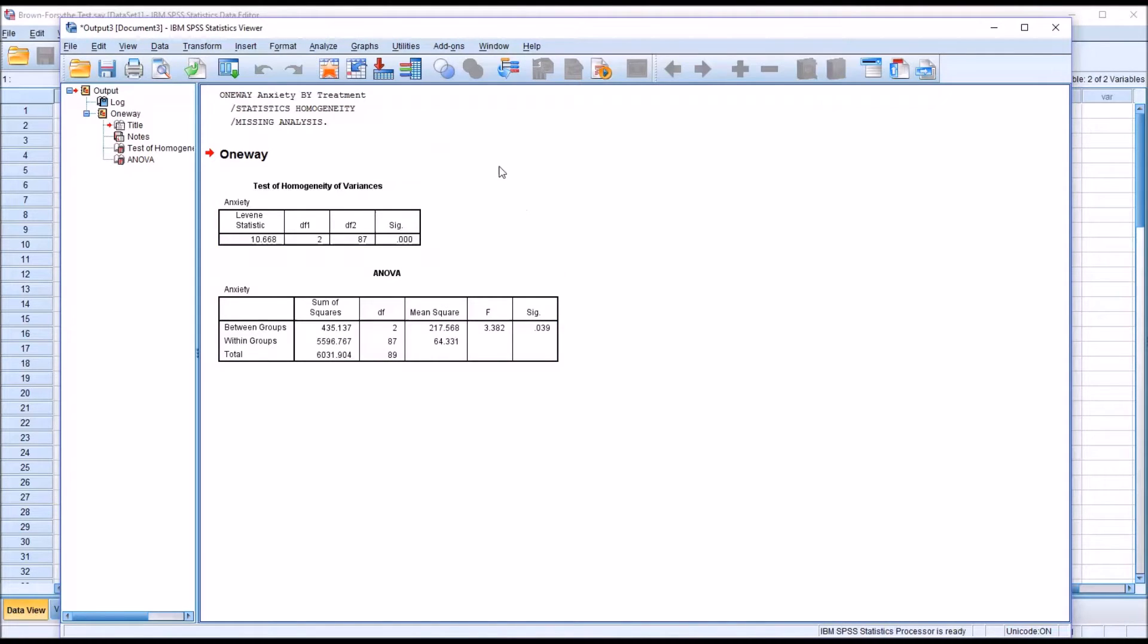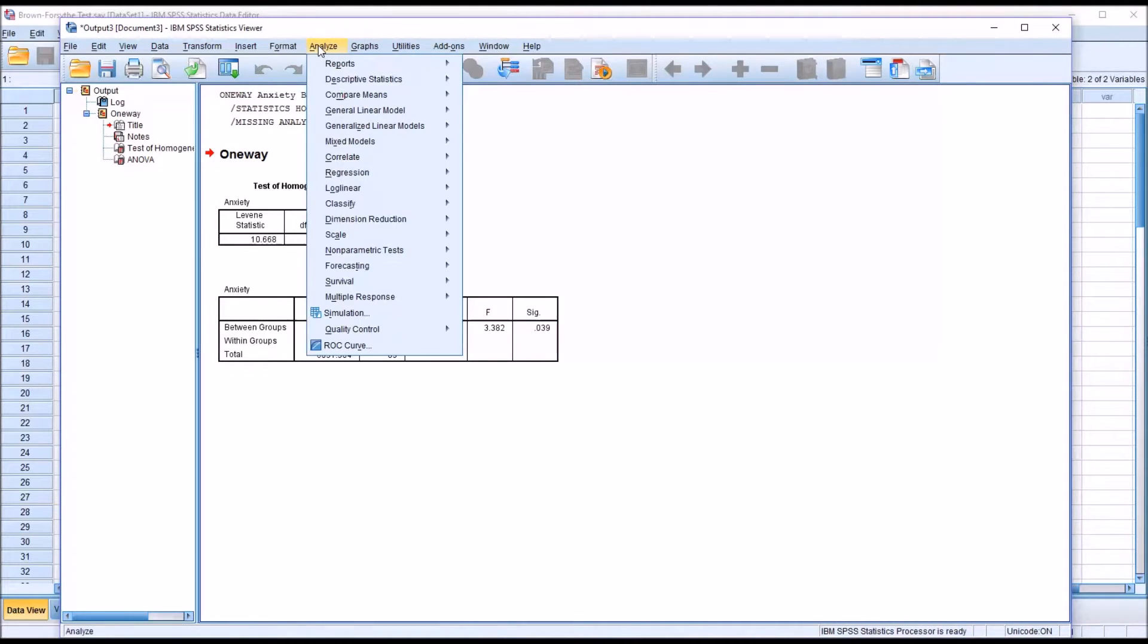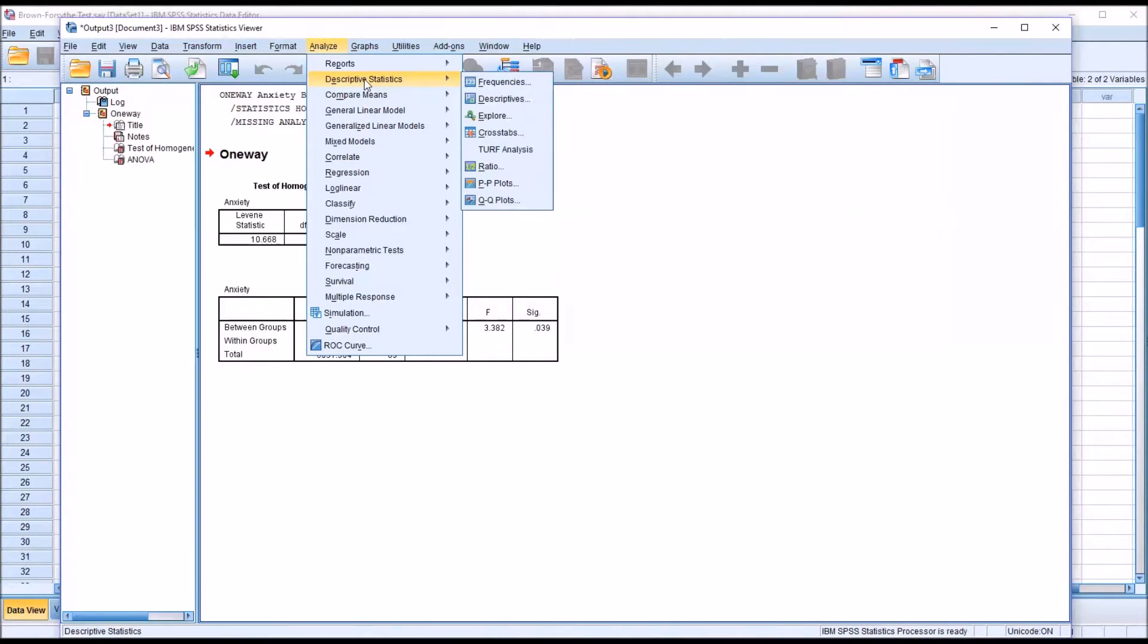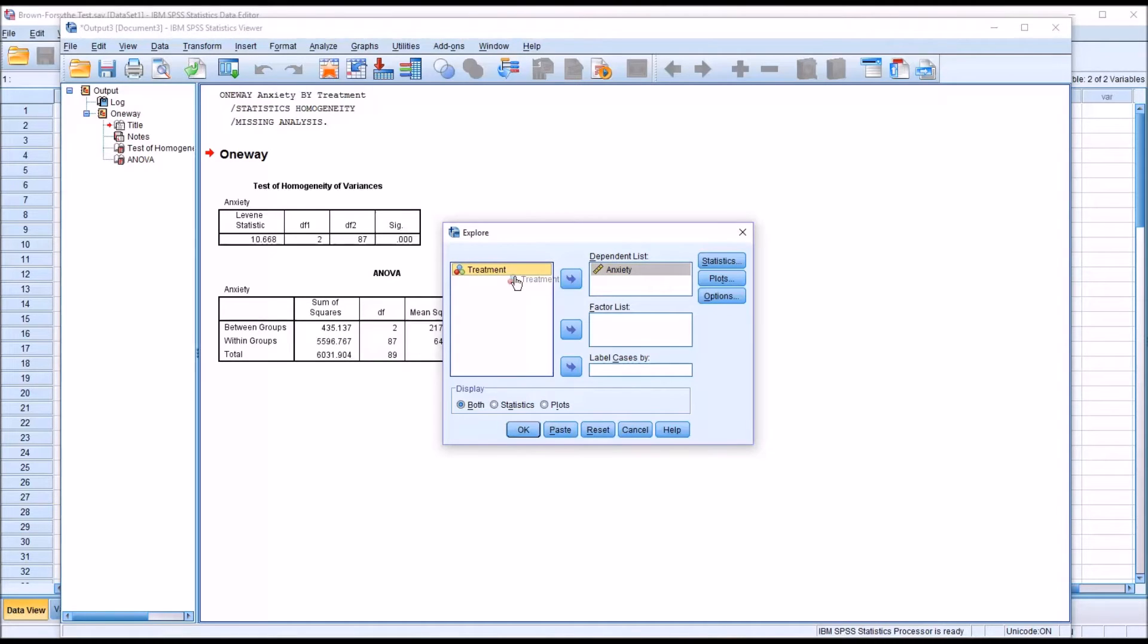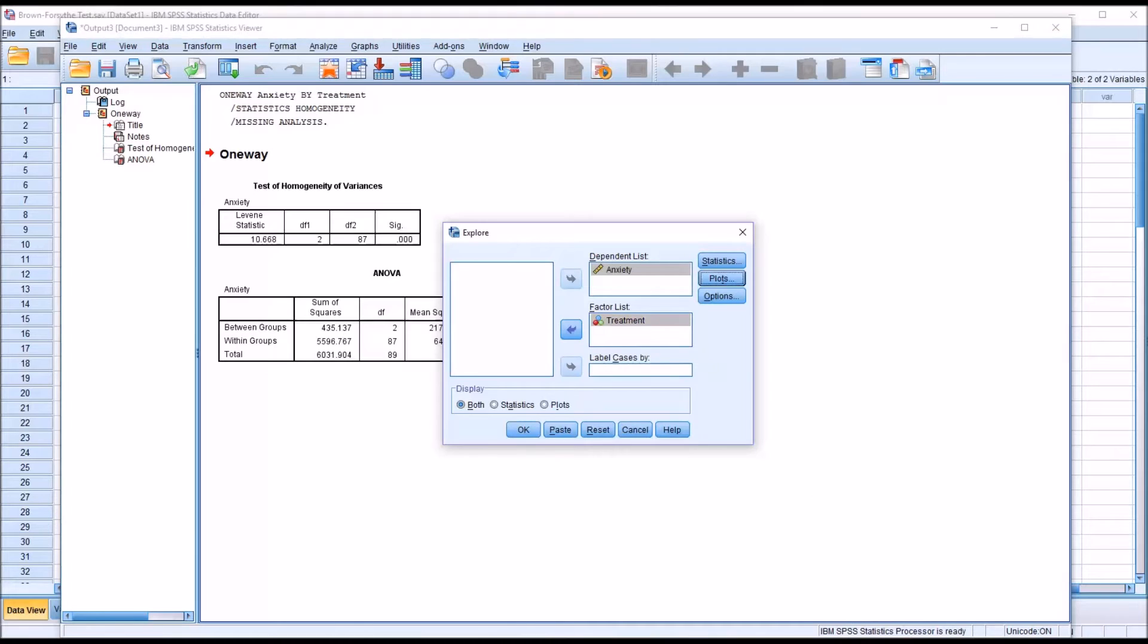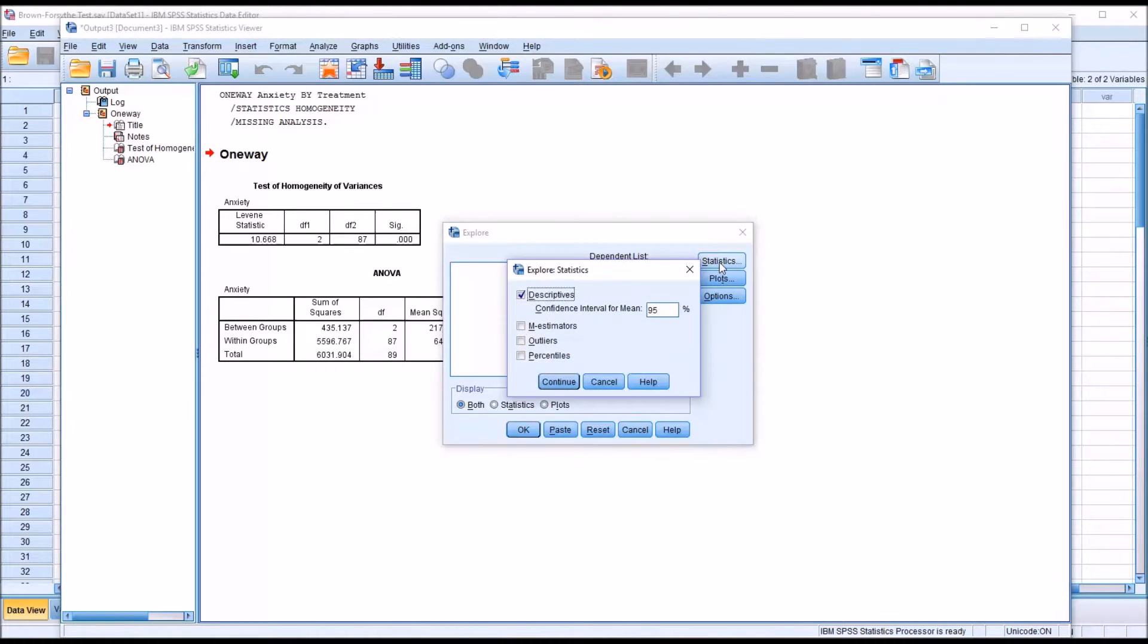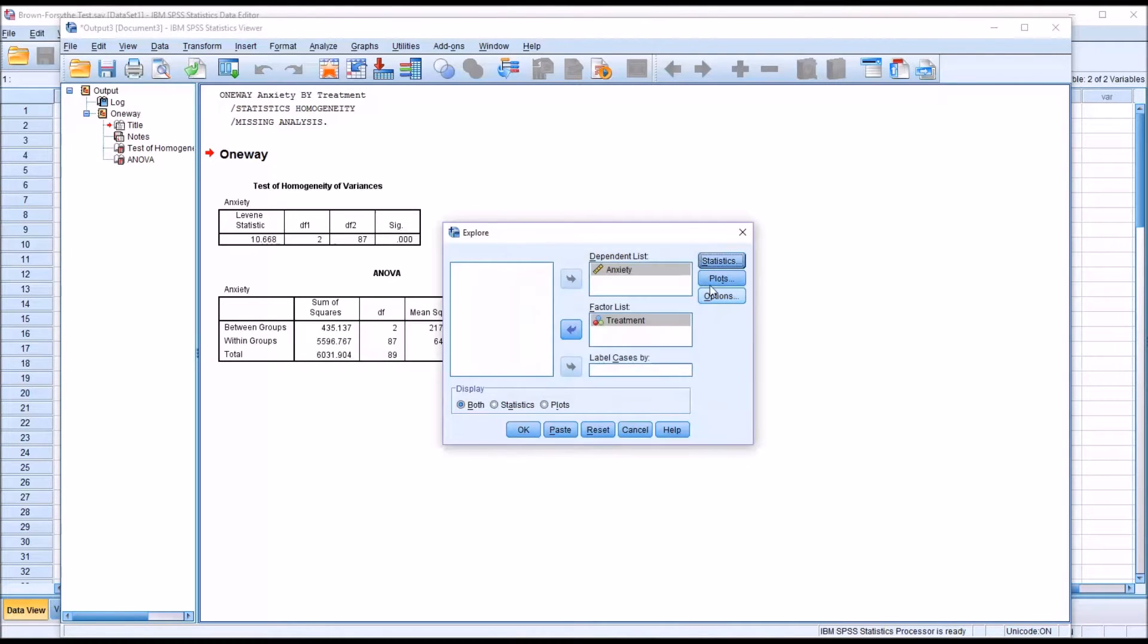So to get another idea of what it means to violate the homogeneity of variance assumption, if we go into Analyze, Descriptive Statistics, and then Explore. And again, move anxiety to the dependent list and treatment in this case to the factor list. I'm going to go over to Statistics and I'm going to add outliers. Continue.